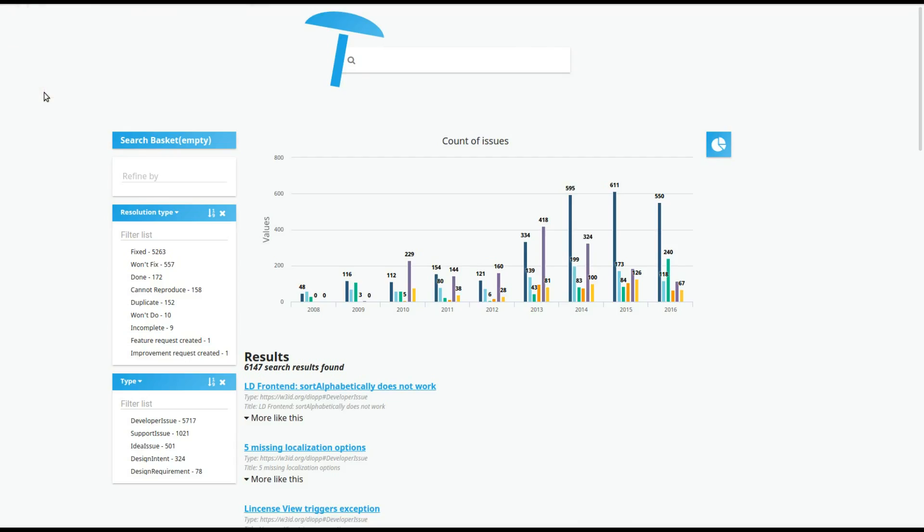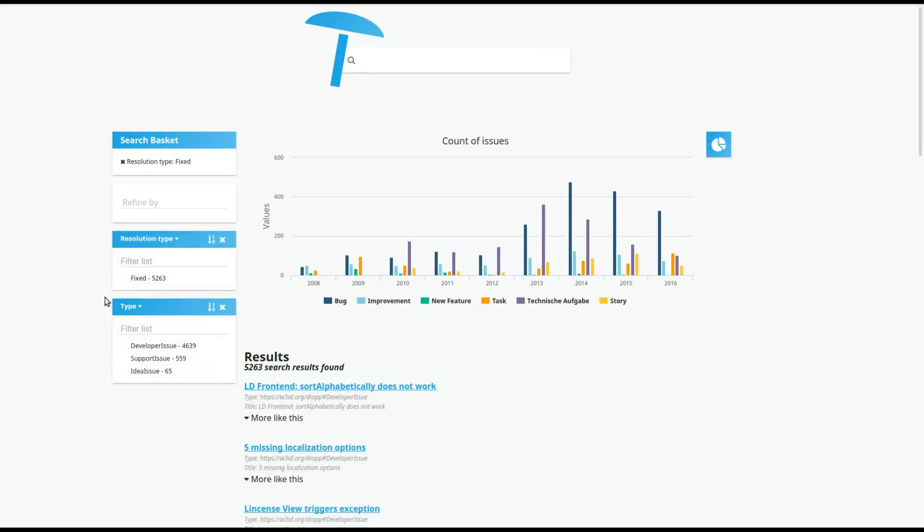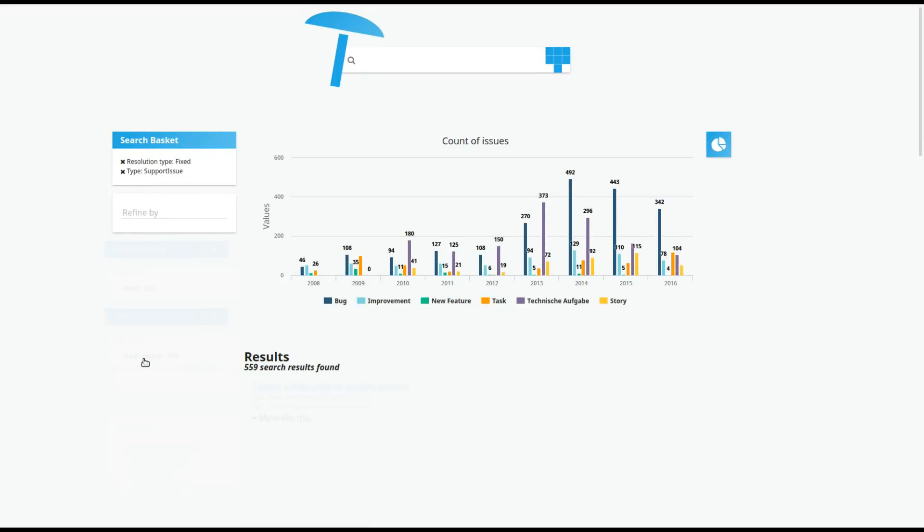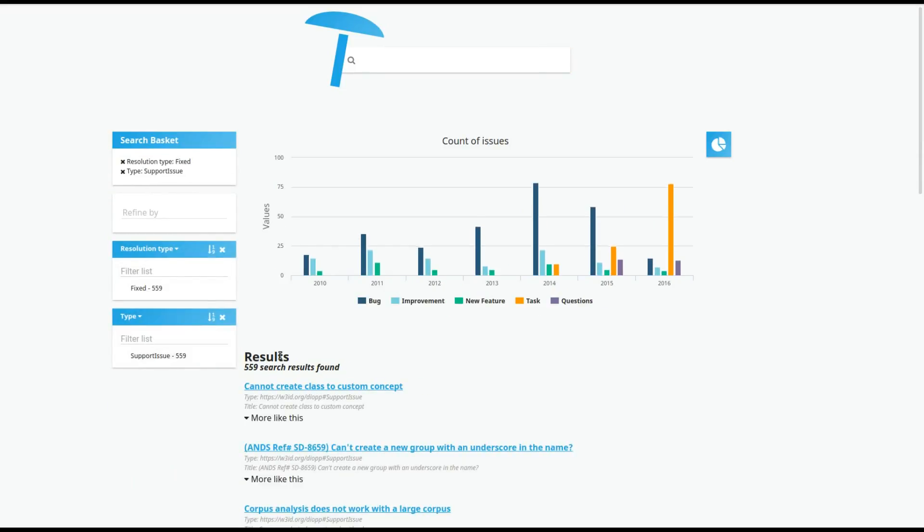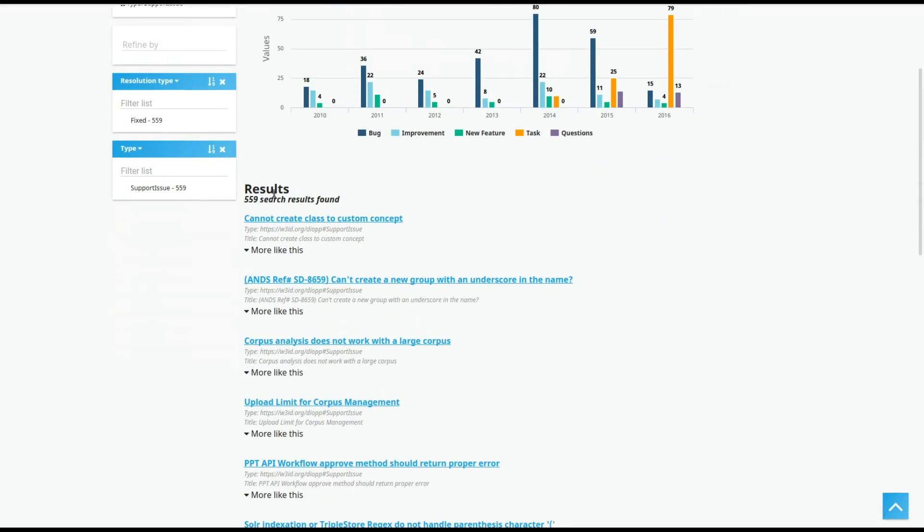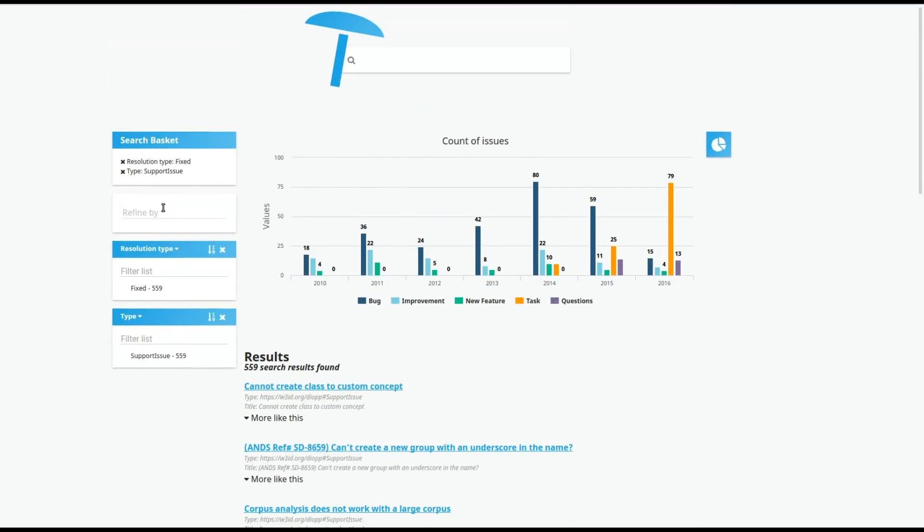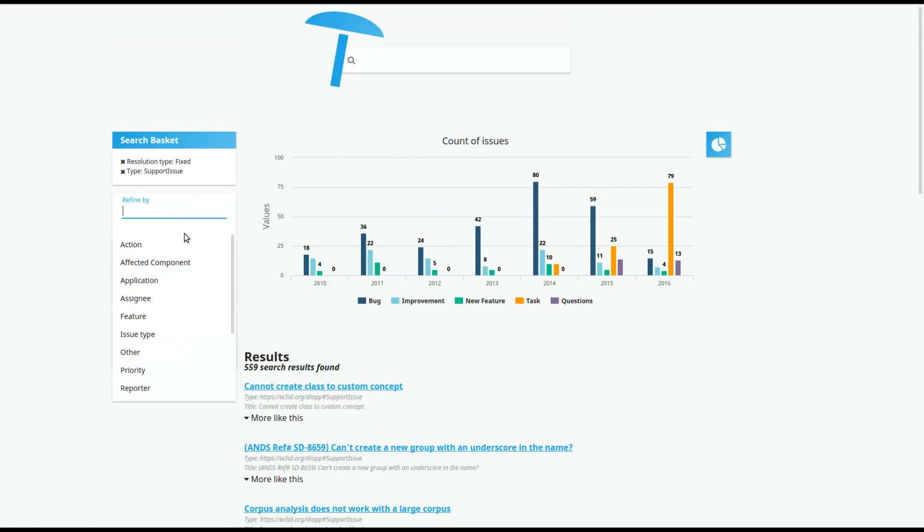The faceted search application offers a perfect way to drill down the data. For example, by resolution type of the ticket or by the type of the ticket itself. The immediate results are shown here in the middle. Of course, much more facets are available in the refine by section.